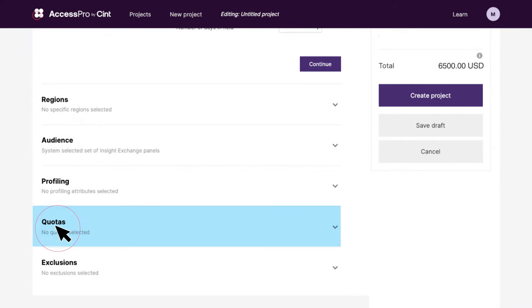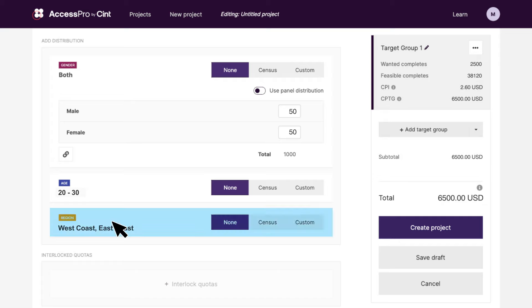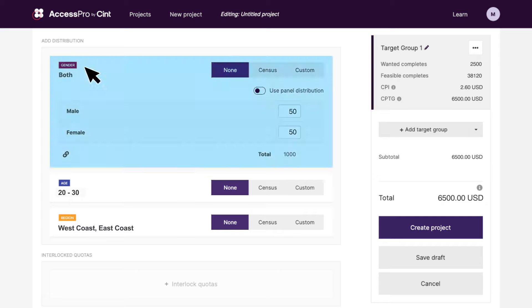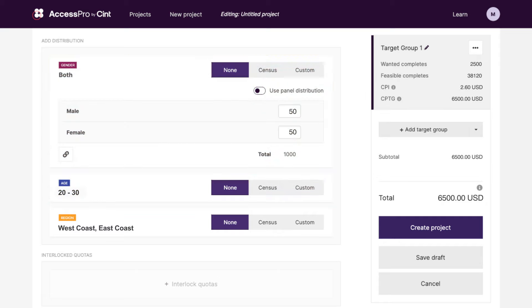Nested quotas give you the ability to split and control the distribution of where you want your survey completions to come from, across region, gender, age, and over 300 other profiling options.